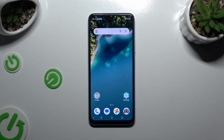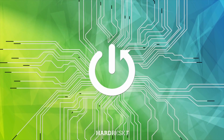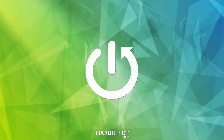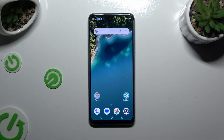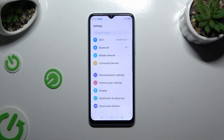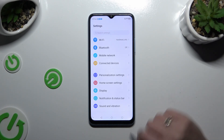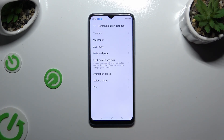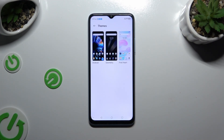In front of me is the T-Blade A54 and today I would like to show you how you can change the theme of this device. All you need to do is open settings and click on personalization settings. Then select themes at the top and click on the best one.